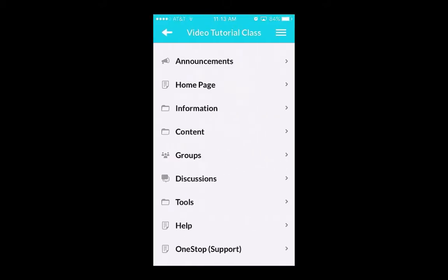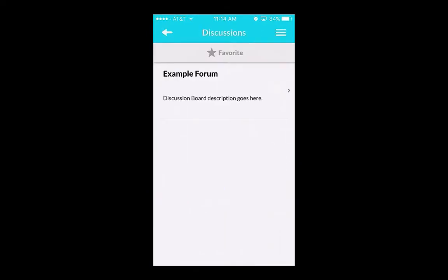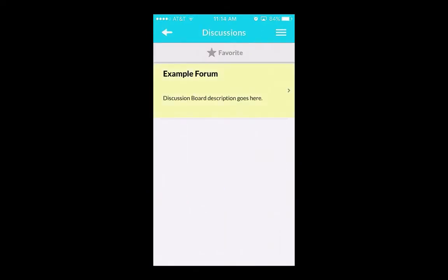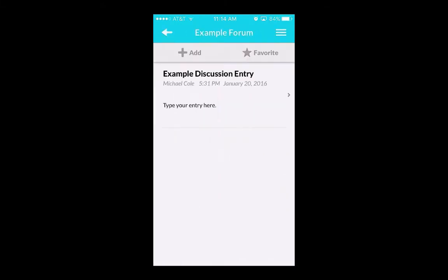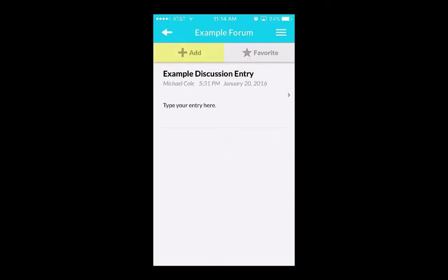Choose the content area you want to submit to, then select the appropriate discussion board forum. Select Add to add your own post.